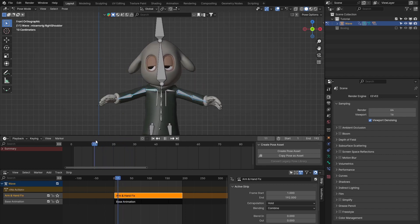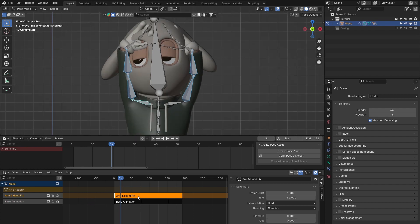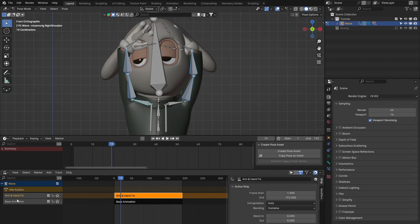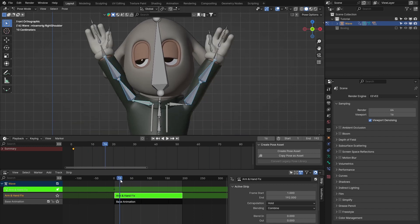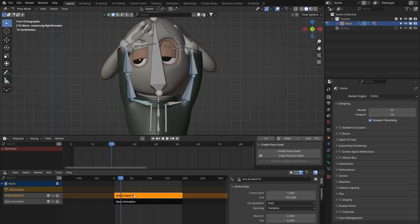We need to fix the bone positions higher up by adding more keyframes. Crucially, we need to fix them at the very moment they start to intersect. It's important that we are editing the second layer - the Arm and Hand Fix - so I'll Tab into that layer. You'll know you're in it when it's green, and you'll see the keyframe we originally created is still there at frame 1.